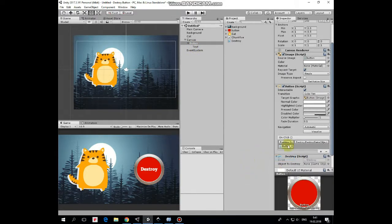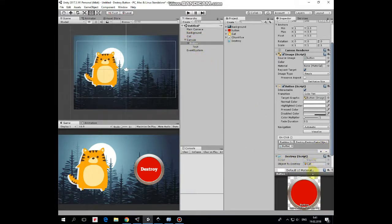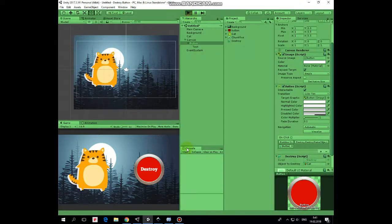Finally, drag and drop the object you want to destroy into object to destroy slot of the button's destroy script component attached. That's it.